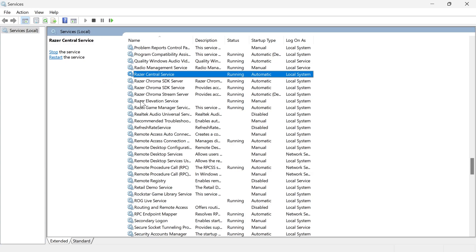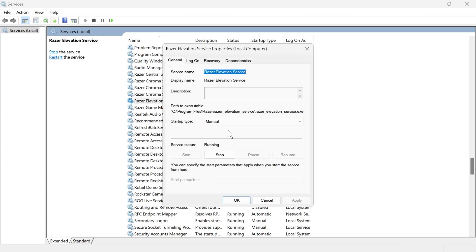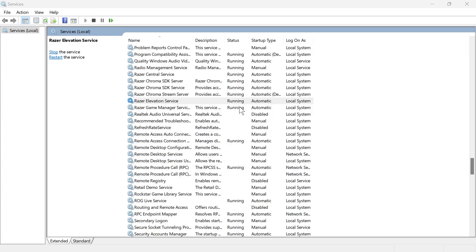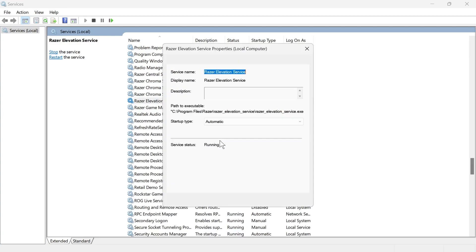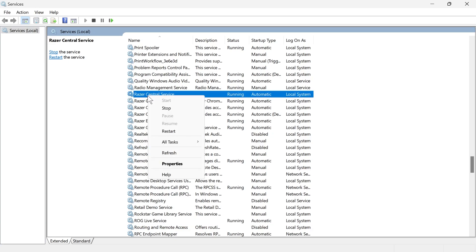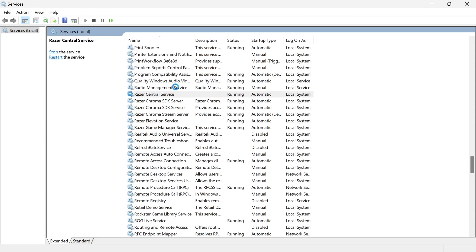So I'm going to do the same for this Razer Elevation service as well. Make sure the startup type is set to automatic, press apply and OK, and make sure the service status is running. If it's still not working, then what we can do is right click on the Razer Central service and click on restart. You can also do the same for the Razer Synapse if you see it in this list. Then we're going to close out of this window.